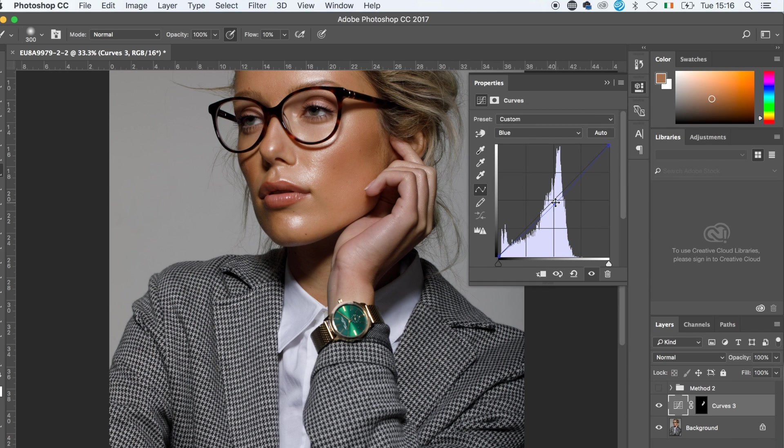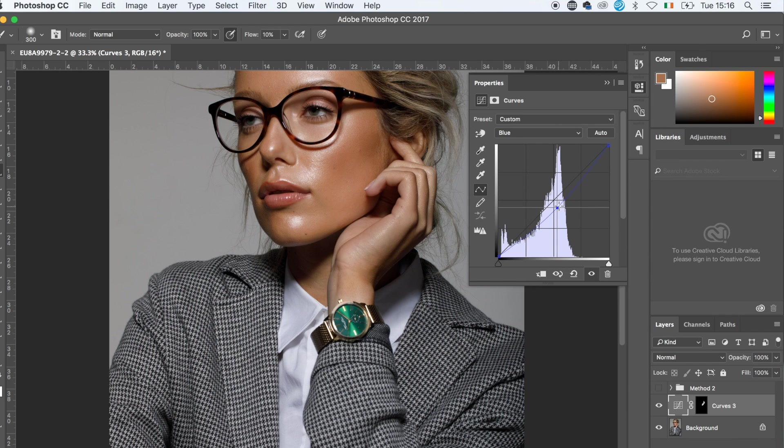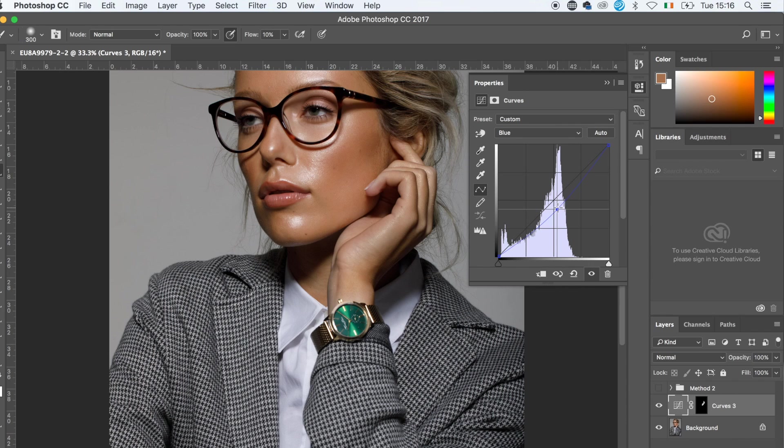I'll go back to yellow again and drag it down even a bit more to add a bit more yellow. As you see, I'm going quite far because the skin is quite deep in the yellow shade.